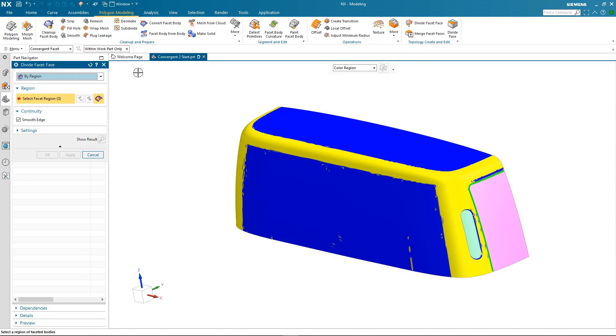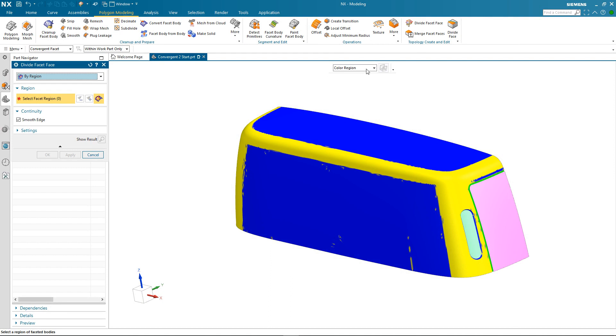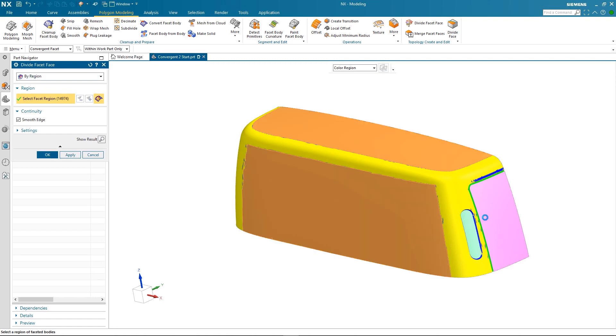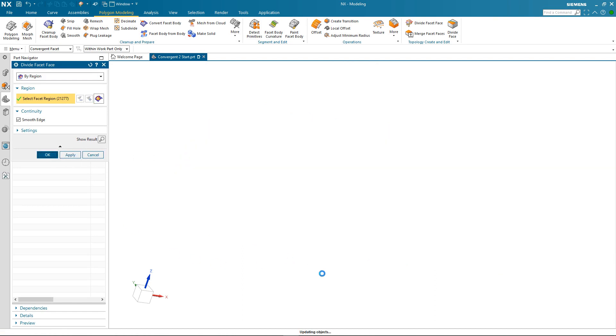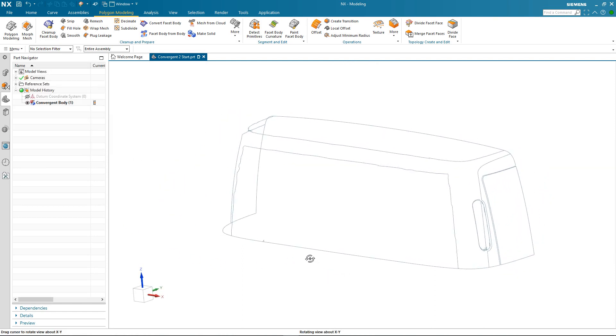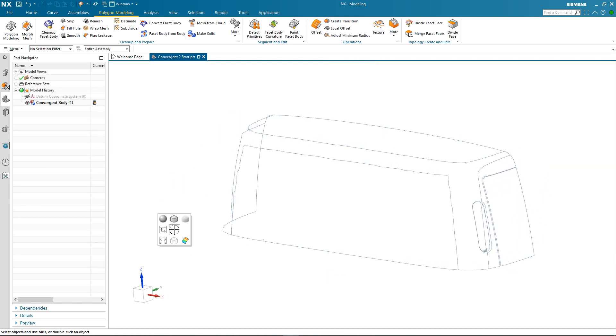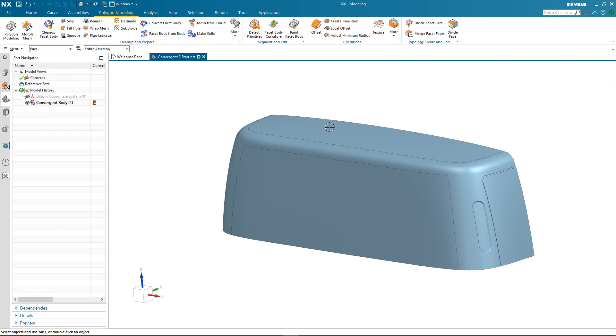There's an option to divide by region. There's also an option to divide by curves but we're using the region option. And then we're going to use the color region selection criteria. So this is where I can take advantage of the preparation work I did by coloring the faces of the facet body. I can now select the areas individually by color and then on applying the command you'll now notice that we have a facet body but with separate face topology.